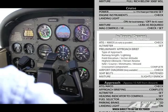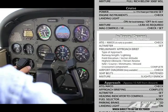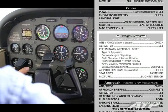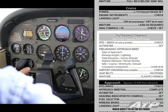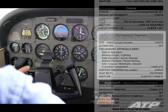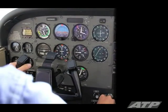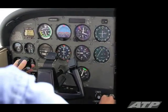Airport diagram check. Seat belts fastened. Mixture slightly enriching. In-range descent checklist complete. When an approach is expected or a clearance is given, load the approach into the GPS.